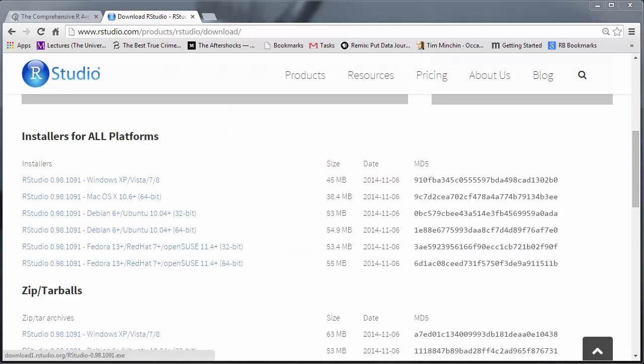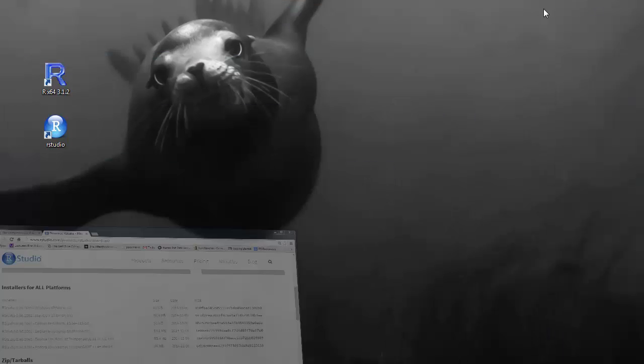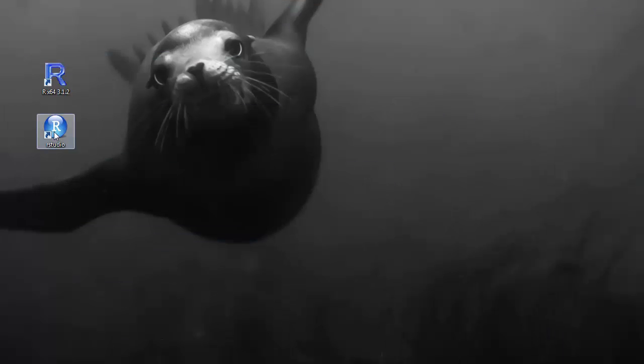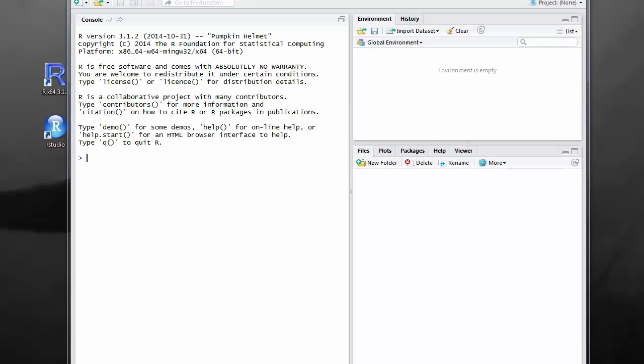In my case, this has again created another shortcut on my desktop here - this little R in the circle, RStudio. If I now open this.